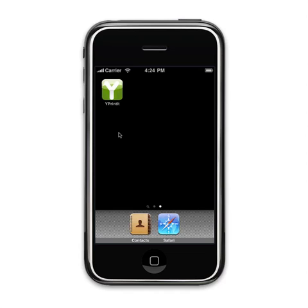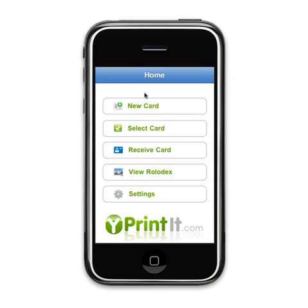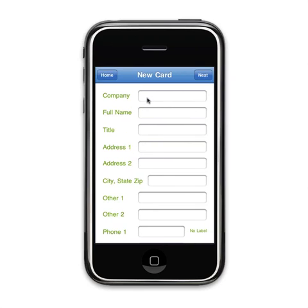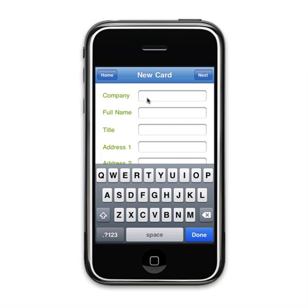The Why Print It? application makes it easy to create a new card. Just launch the application and click on New Card. Once the new card screen opens, you may begin to enter your information in the available fields.